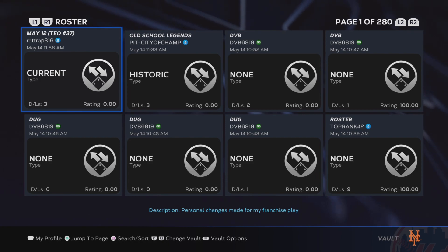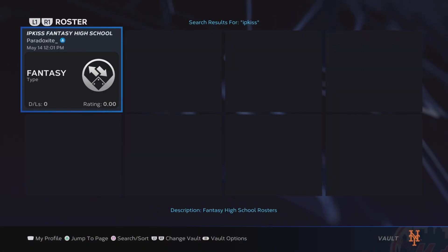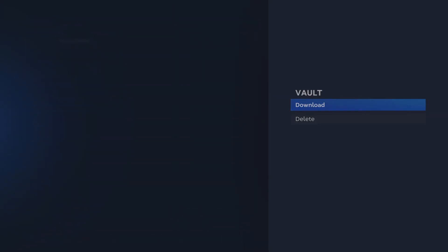Now if I go to Search and search up my name, all you have to do is search up my name and it will come up. There it is — ipkiss fantasy high school. Now you press Download.